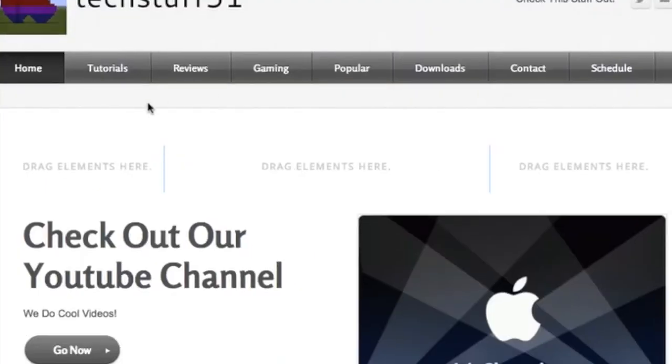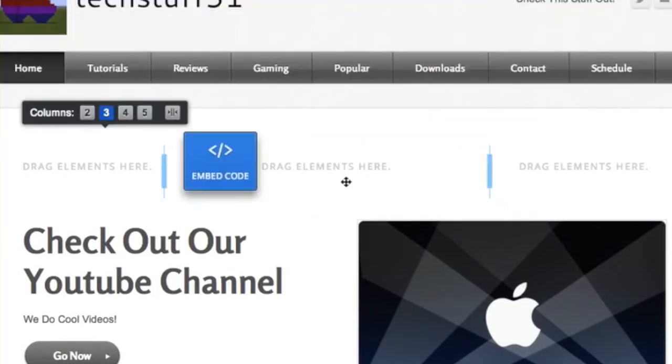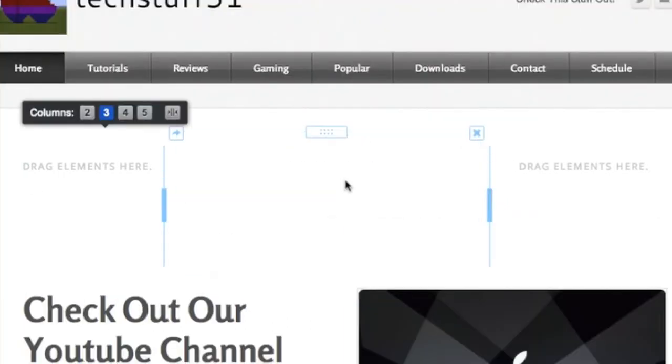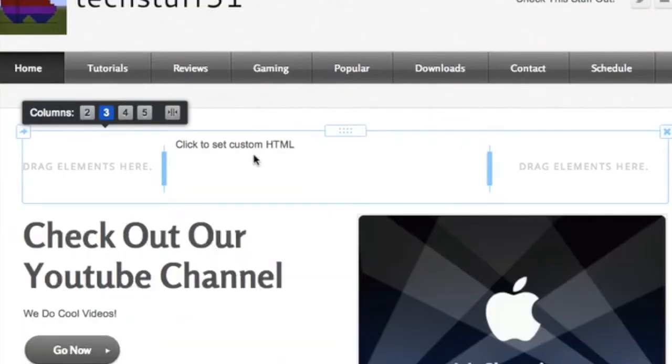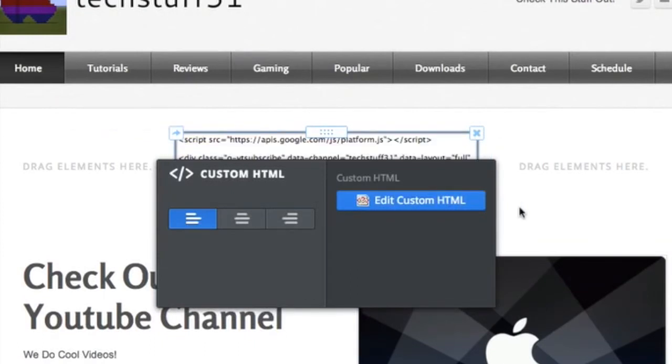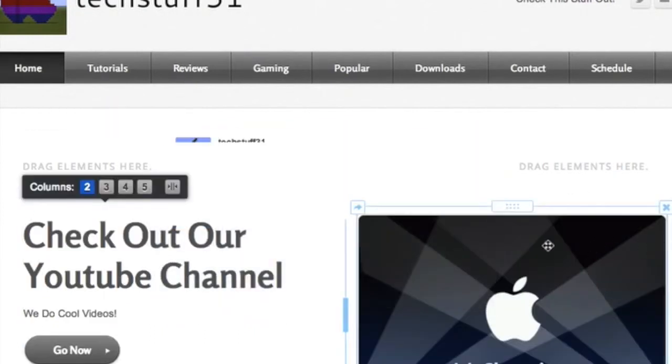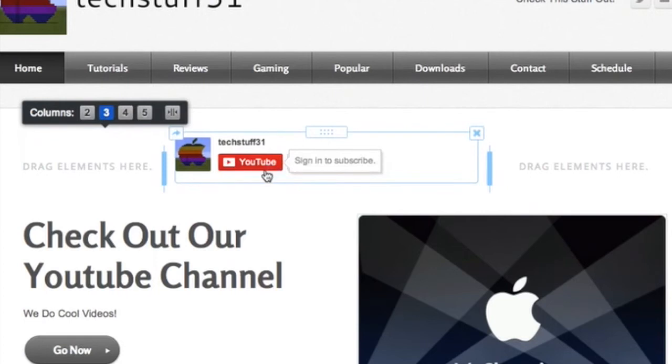I'm going right into our website and I'm just going to pull this embed code right to there. I'm just going to paste that embed code right into there. And there it is, it plops right in. It says sign to subscribe because I'm not signed in right now.